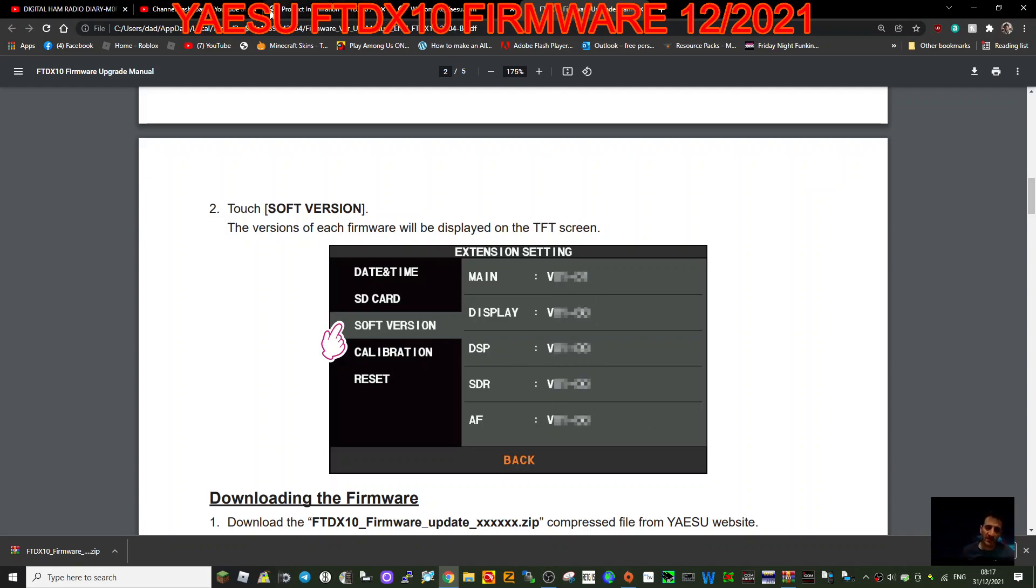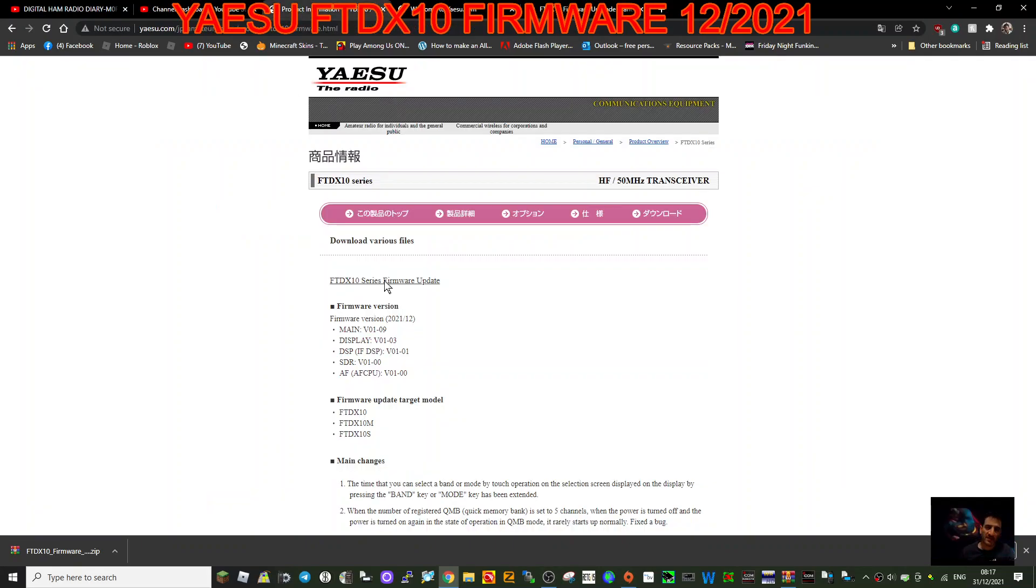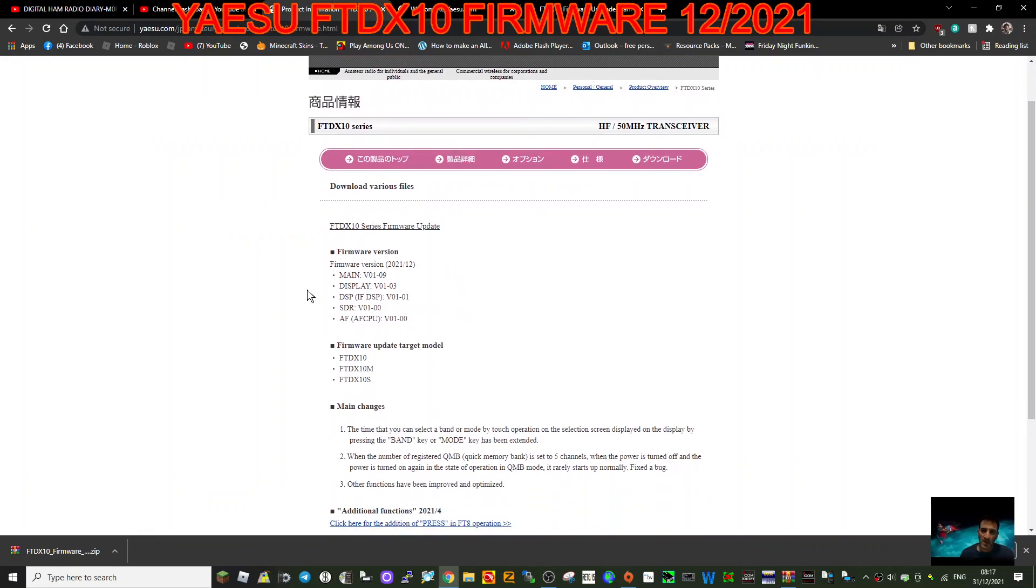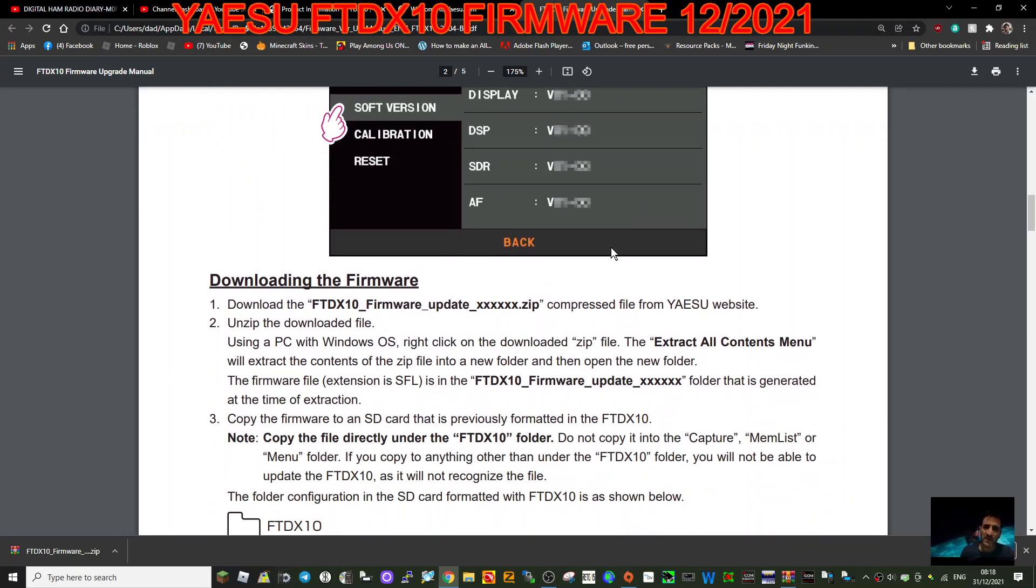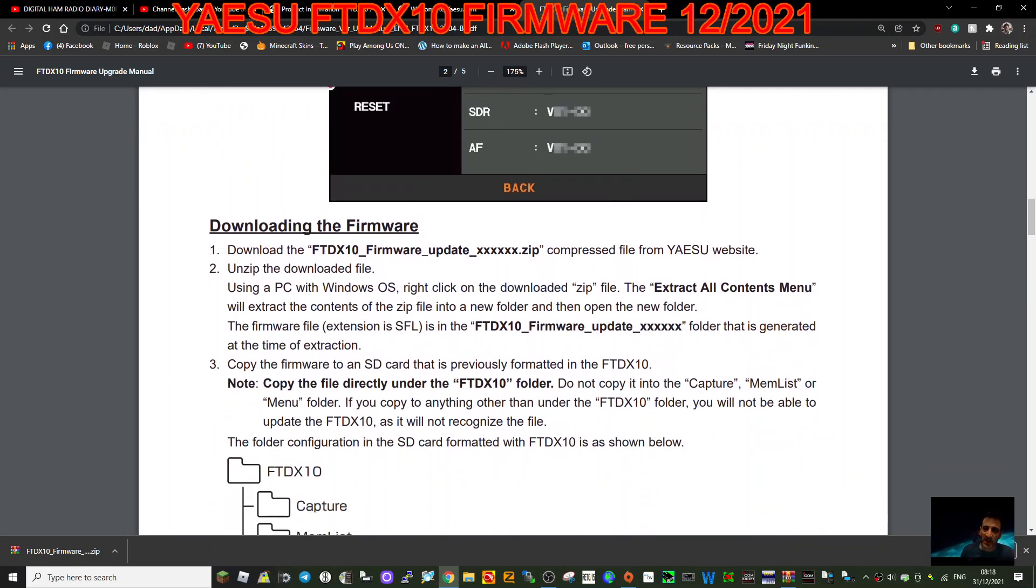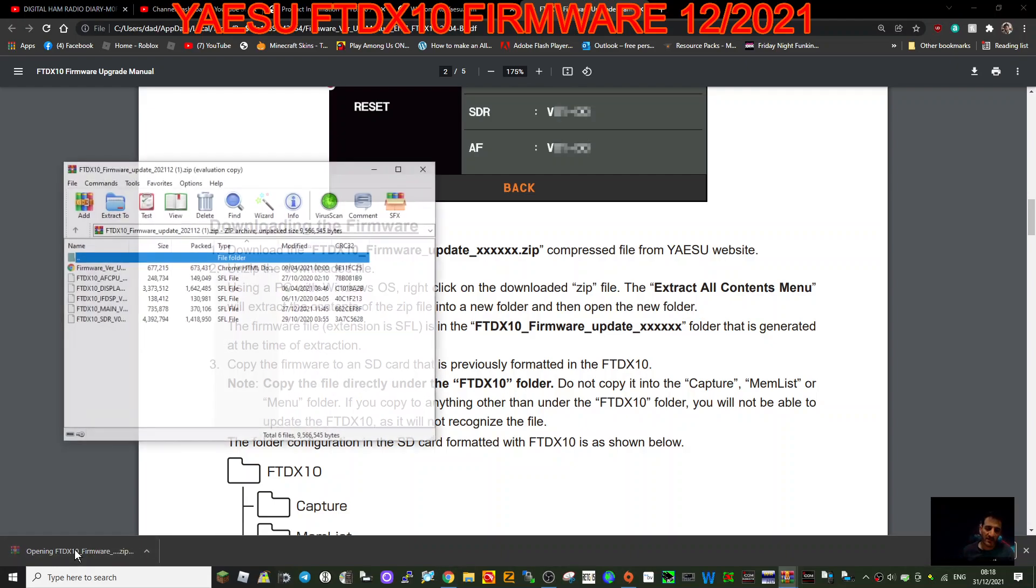If we go back here you can see the different versions: main, display, DSP, SDR, and AF. These are the numbers that you're going to want after the firmware has been updated. Downloading the firmware, you can see we've got the zip here.